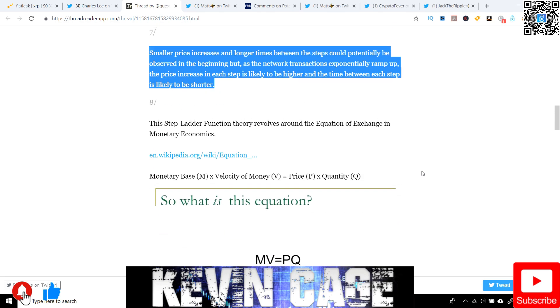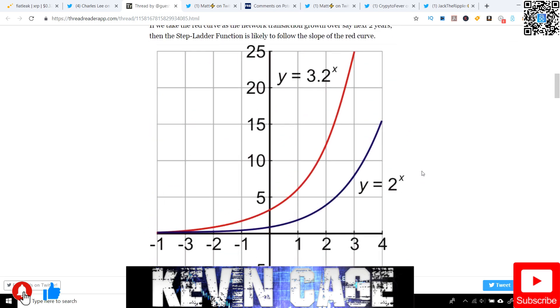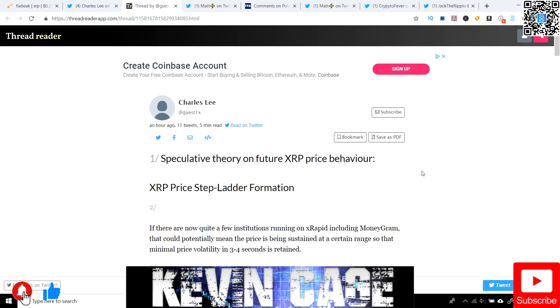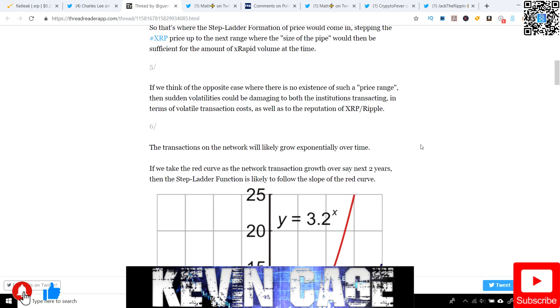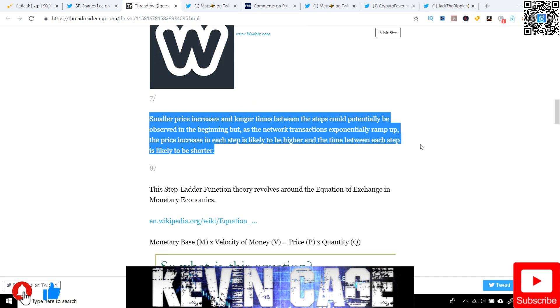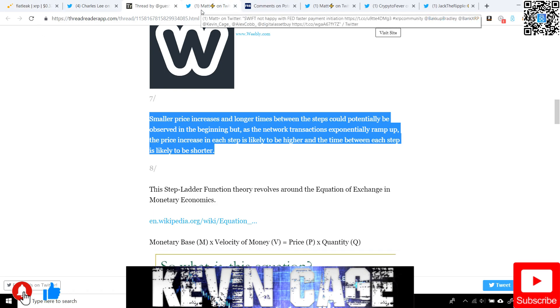Now, the company has never said this, to my knowledge. This is pure speculation. I want to know what your guys' thoughts are on this, and if this would make sense to you. Because personally, I just believe this, and I want to emphasize this. Smaller price increases and longer times between the steps can potentially be observed in the beginning, but as the network transactions exponentially ramp up, remember, we're building that liquidity, the price increases in each step is likely to be higher, and that time between each step is shorter. That's my personal belief in how we're going to see everything work. So it's kind of like that snowball effect. You hear me say that in every single video.